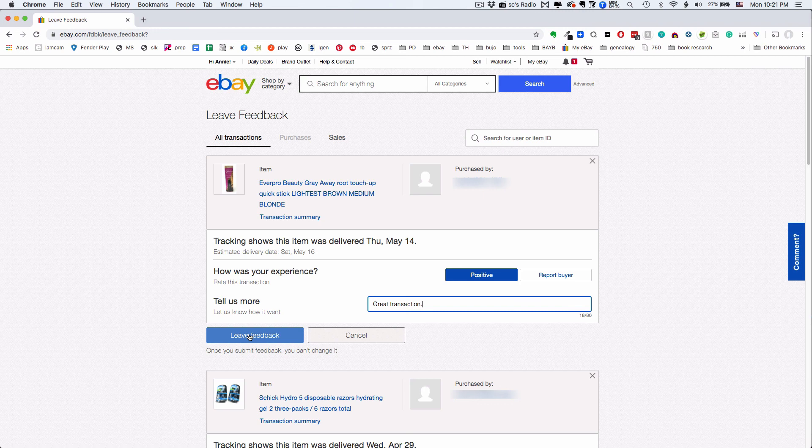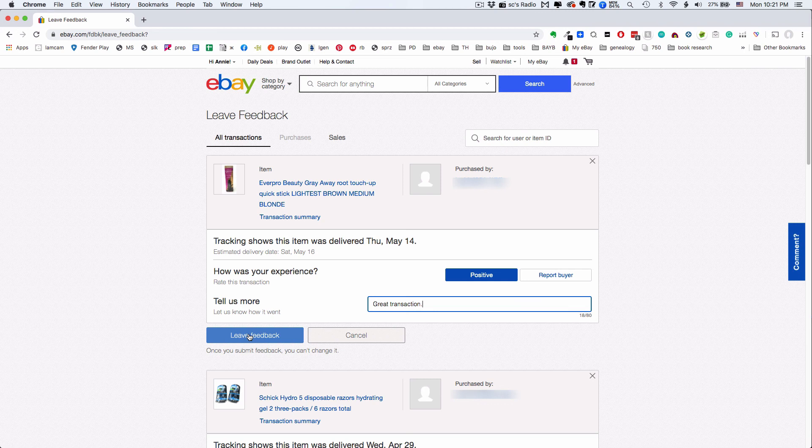If you do already have a premium store or higher, use eBay help to search for feedback automation. You'll love it. Thanks and take care.